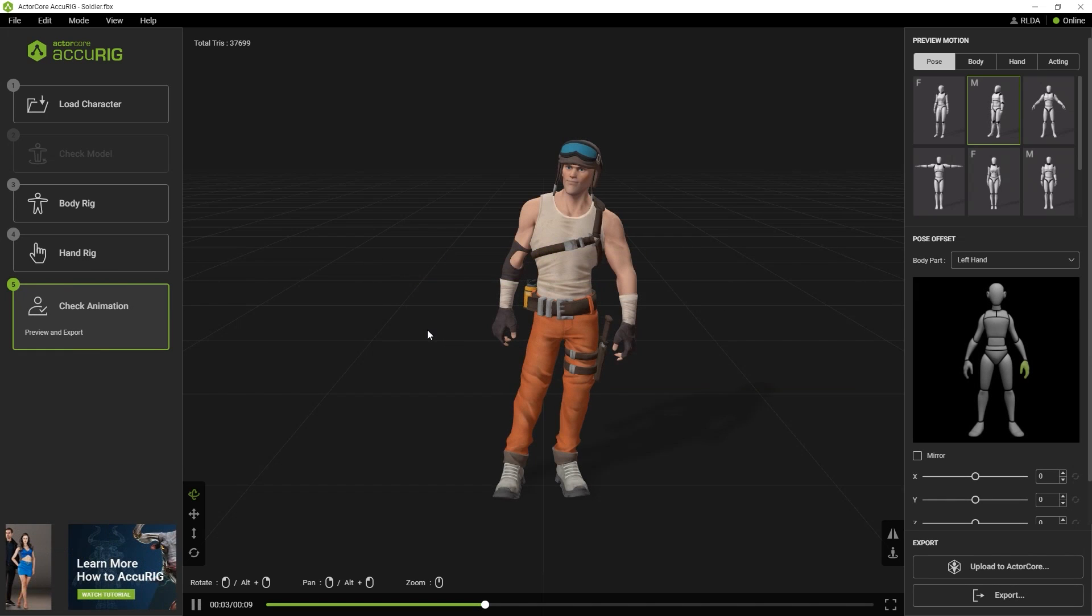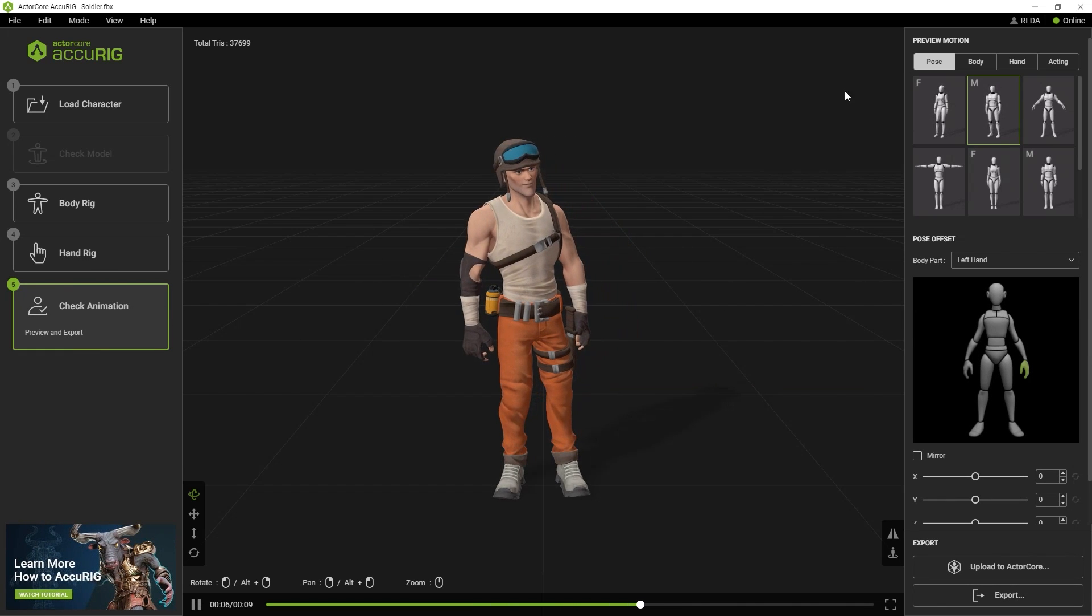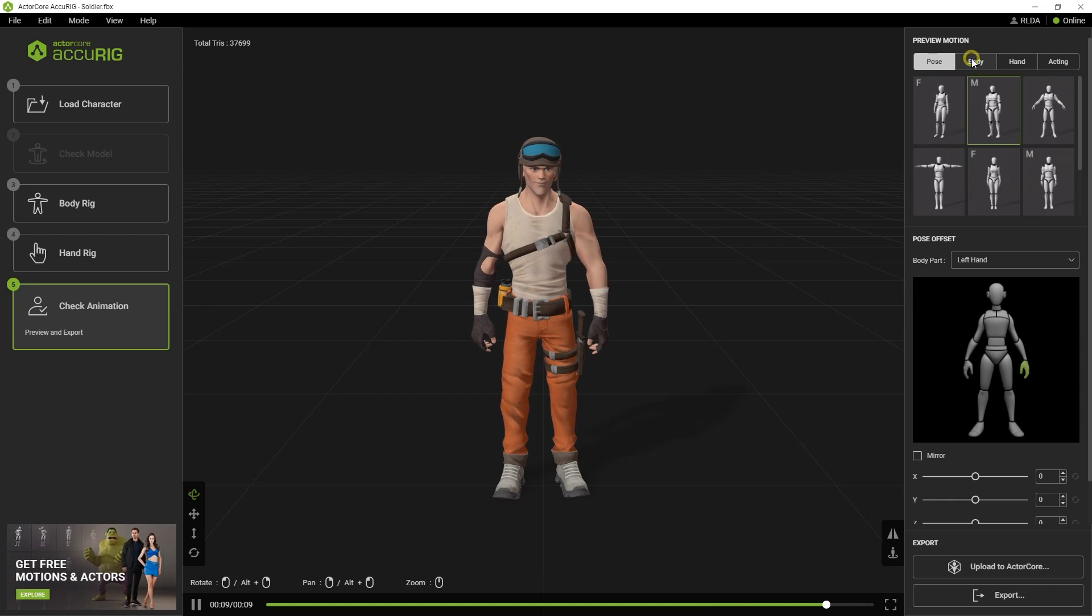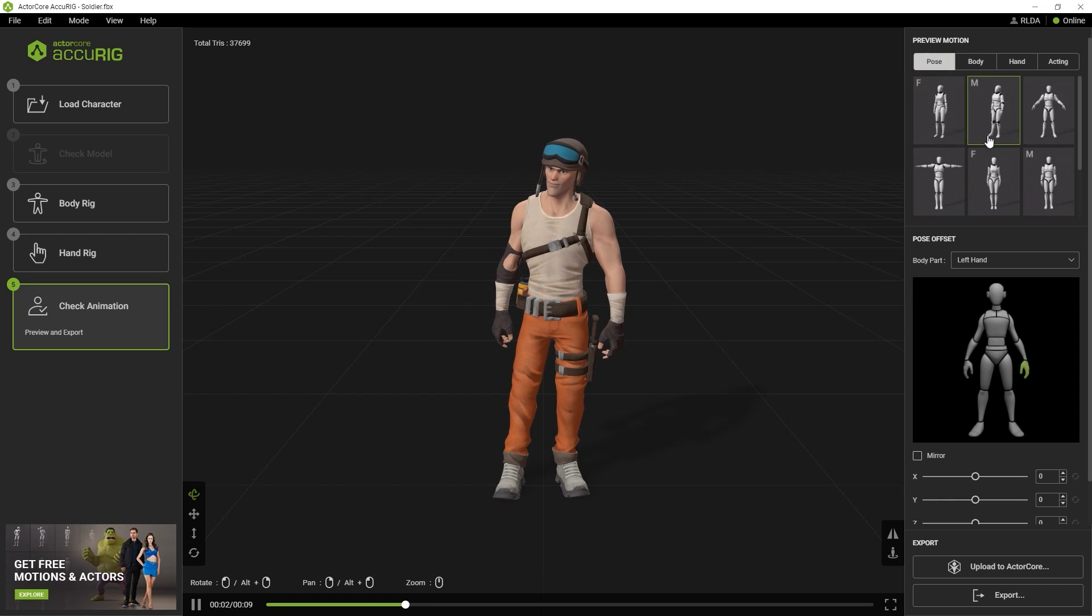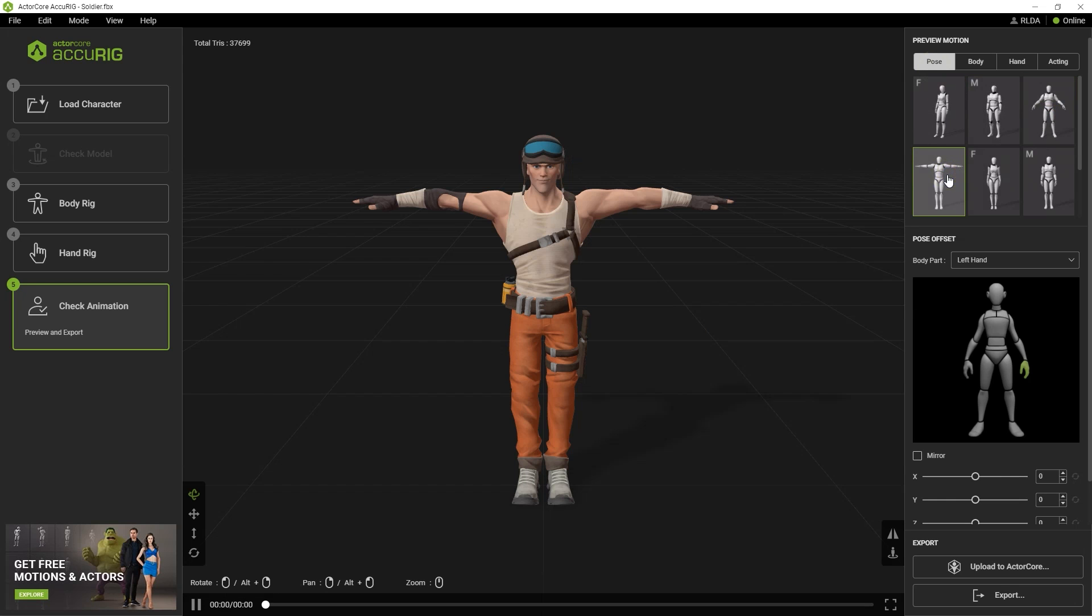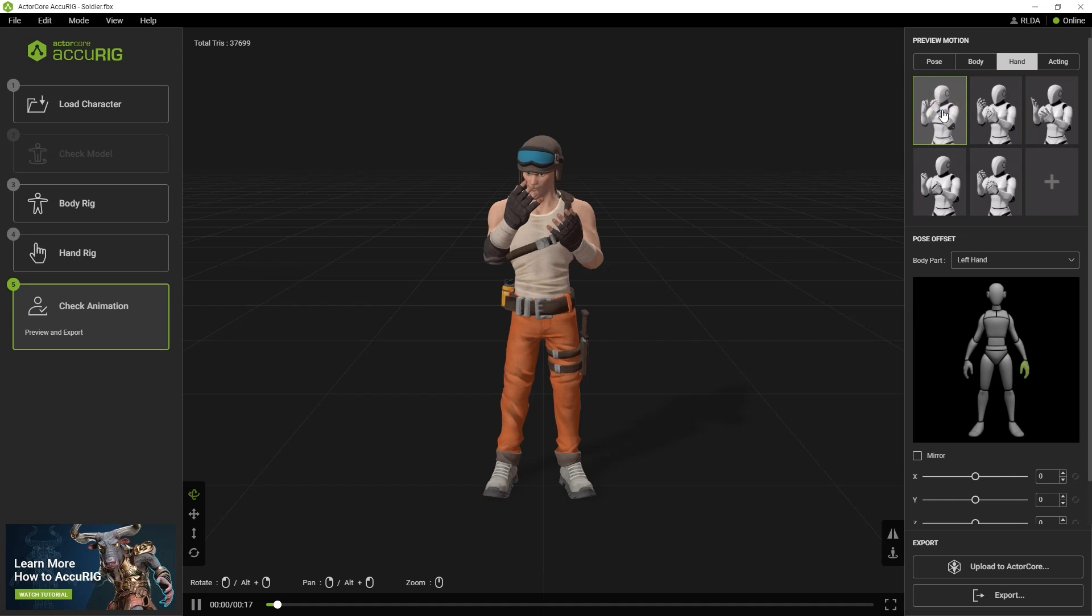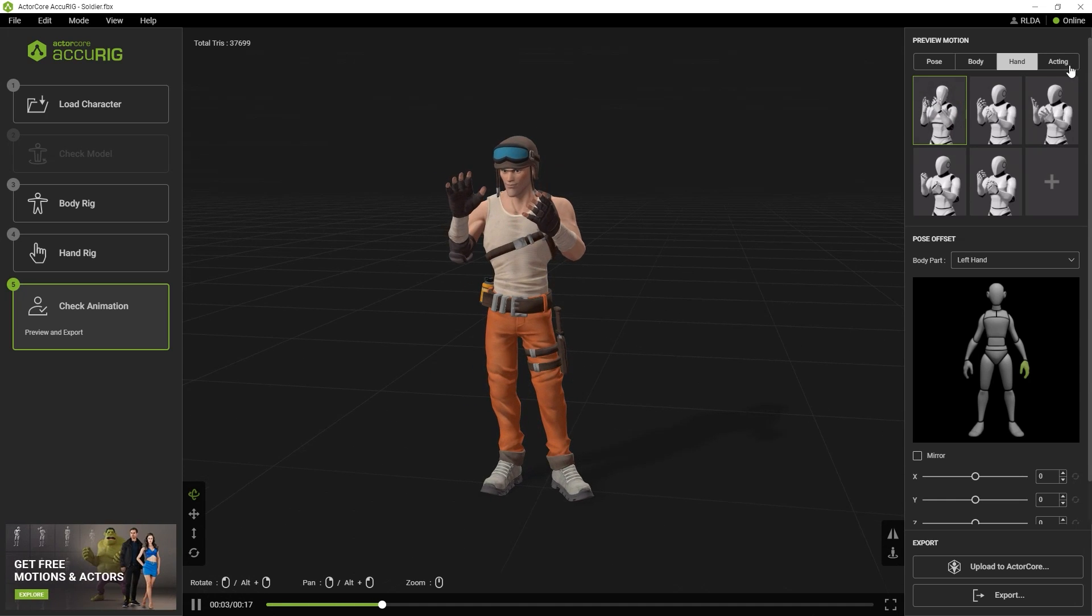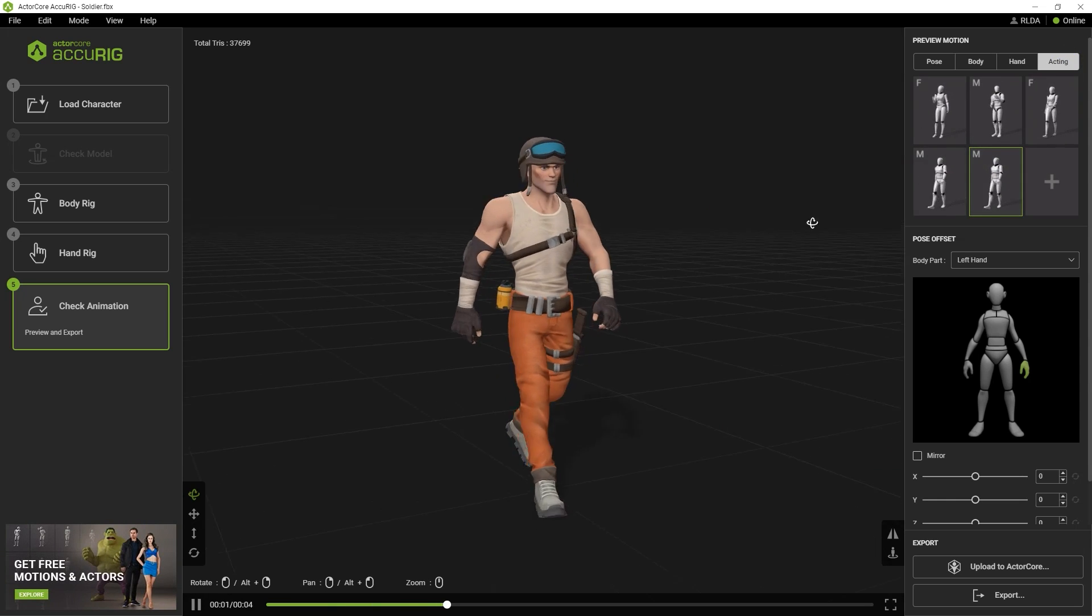We've finally reached the final step, which is checking the animation and pose offset. Your character will now have a skeleton generated, which will be utilized to drive its animation. In this step, you'll see a number of embedded motions that can be used to preview the result of your new character rig. We recommend testing out some of these to ensure that your rigging process has proceeded as planned.